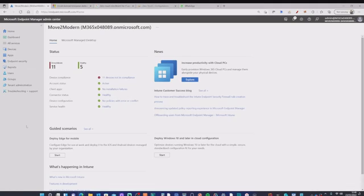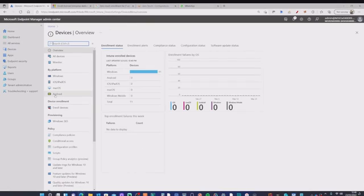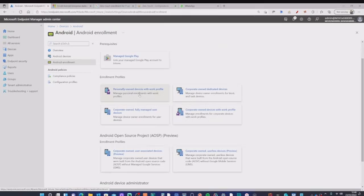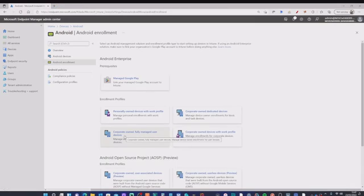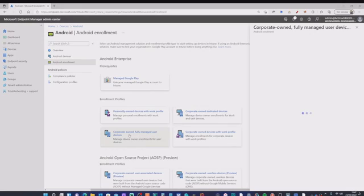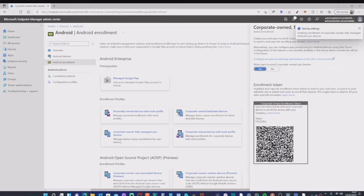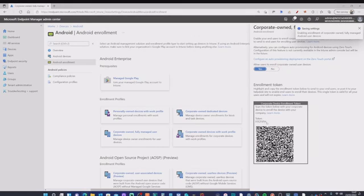To configure Android device enrollment, I've gone into the Microsoft Endpoint Manager Admin Center. I'm going into Devices, select Android, then Android Enrollment. You'll see there are four core enrollment profile types: Personal, Dedicated, Fully Managed, and Corporate Owned with Work Profile. We're interested in Corporate Owned Fully Managed. Selecting that profile, I need to switch it on to allow users to enroll corporate owned devices — and I'm presented with both an enrollment token and a QR code, which are two methods to enroll a device.